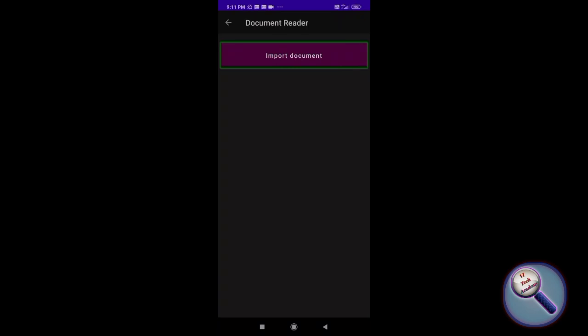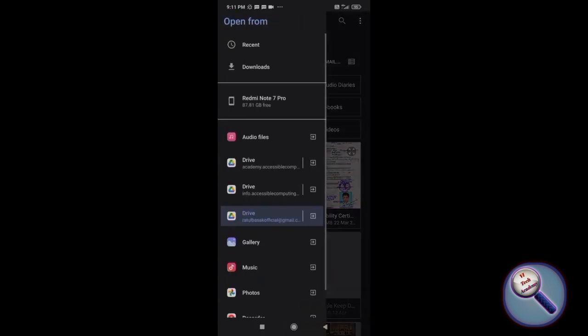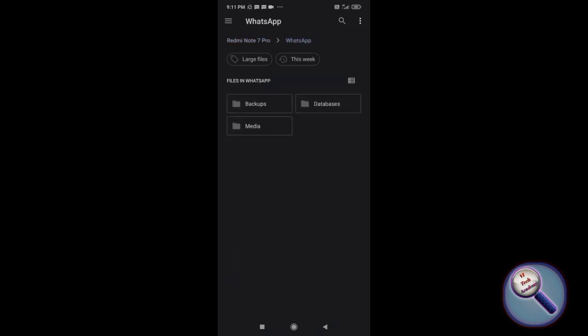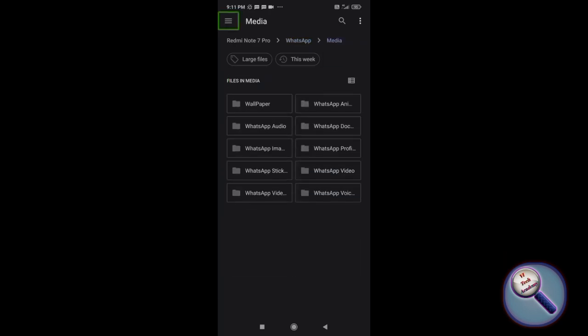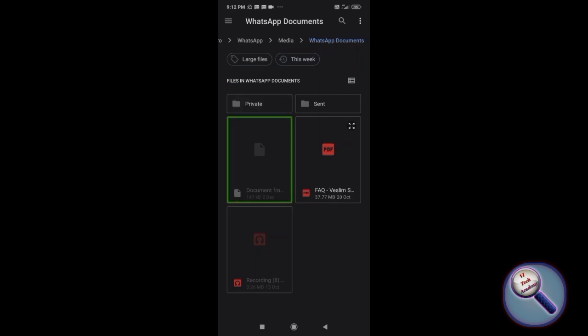Now it will ask me to import a document. I need to import the document, so I double tap on import document. Now you need to choose the file. I'm navigating through my drive to WhatsApp documents to find the PDF file.